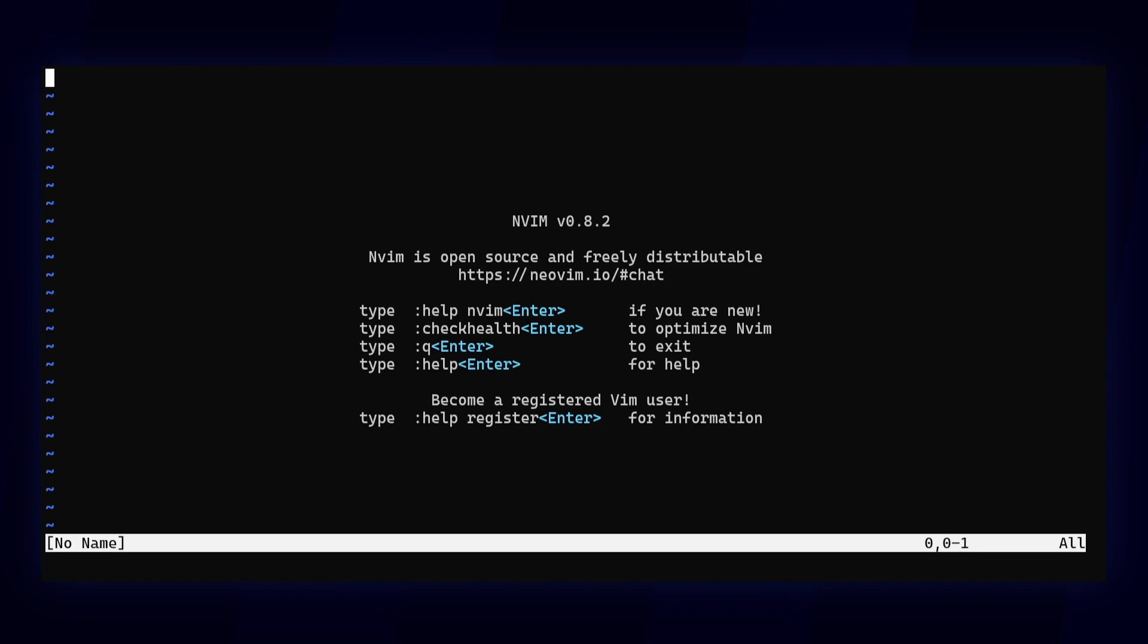In this video we'll look at the most popular one, which is Packer. Before installing it, I will first need to create my NeoVim configuration folder.